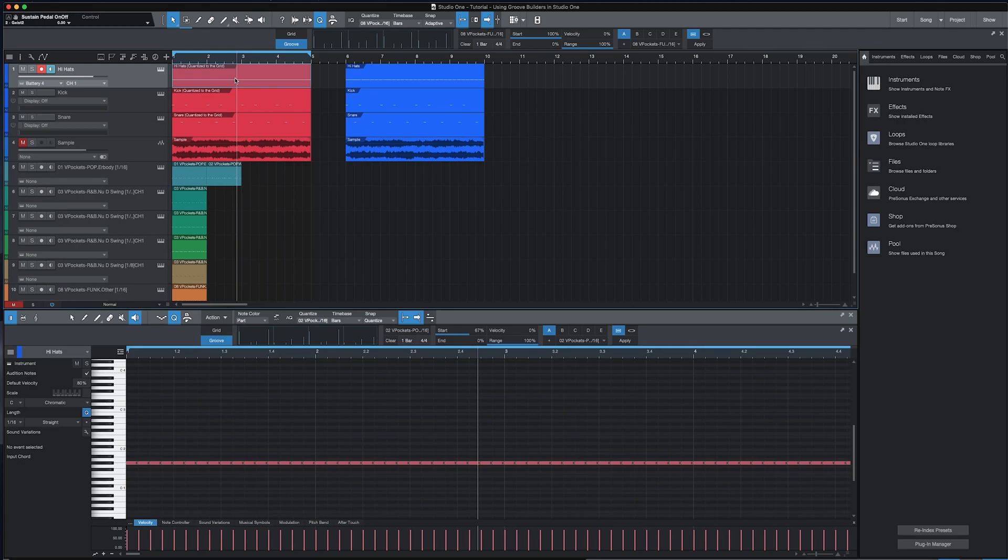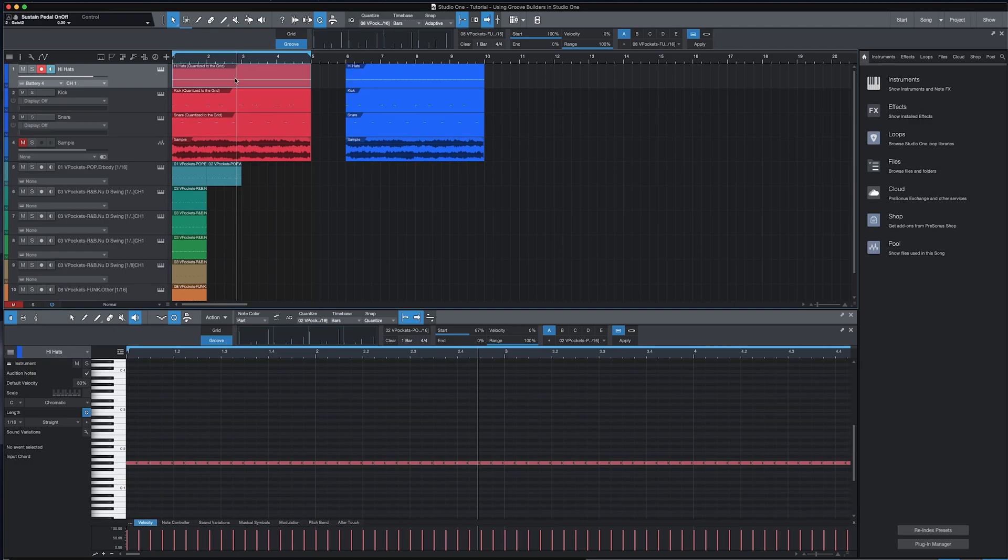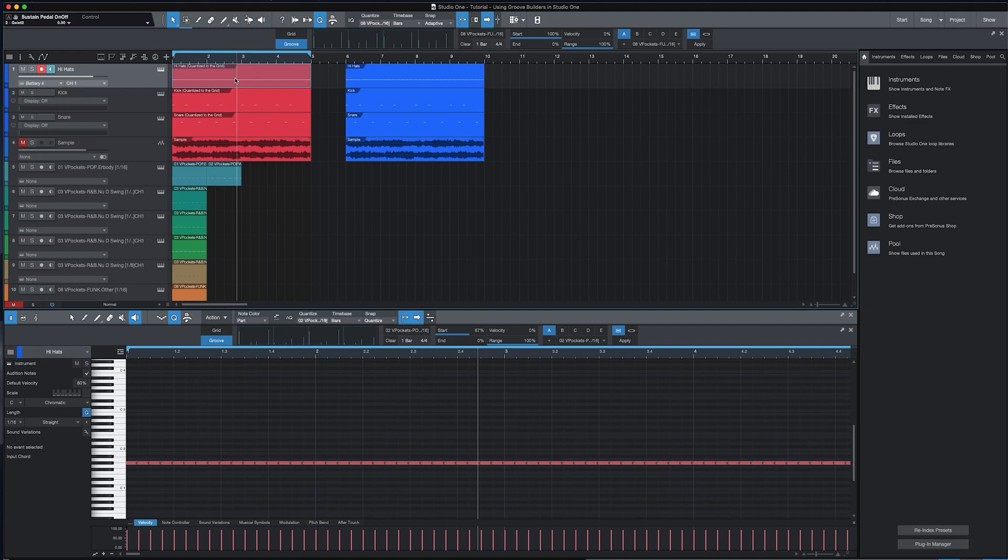Something else to keep in mind is if you ever switch samples or add effects to your sounds, you can easily recalibrate the right Groove by bringing the start percentage back to zero and increasing it to your liking based on the sounds that you may have modified. You can also use Groove Builders to vary the arrangement of your song. For example, you can use one Groove Builder for the verse and a different Groove for the chorus or bridge.